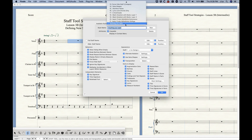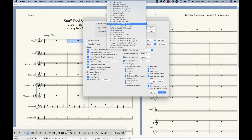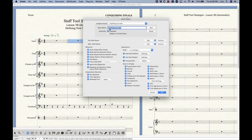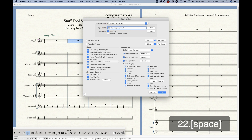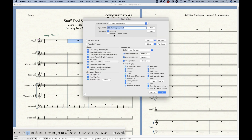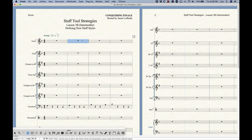Worth noting is that staff styles are always listed alphabetically, which is why Finale numbers the default ones — to keep them in order. Anything you type without a number will go at the end. If you want to keep things ordered, it's important to number your new style (e.g., number 22), and it will stay in the correct alphabetical order.